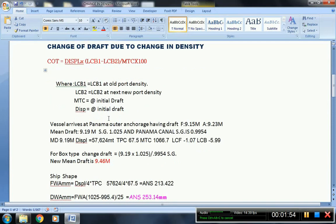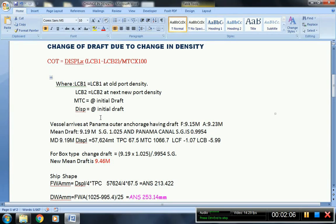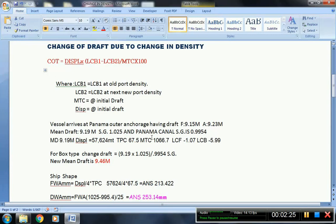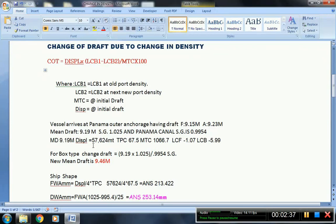Actually, the concentration for this computation is more on the change of the LCB, so it is only the LCB that is greatly affected. In this example, the vessel arrives at Panama Outer Anchorage, having draft forward 9.15 meters and aft 9.23. Mean draft is 9.19 meters, floating in density of 1.025, and the Panama Canal density is 0.9954. At 9.19 meters displacement, this is the initial displacement: 57,624 metric tons.